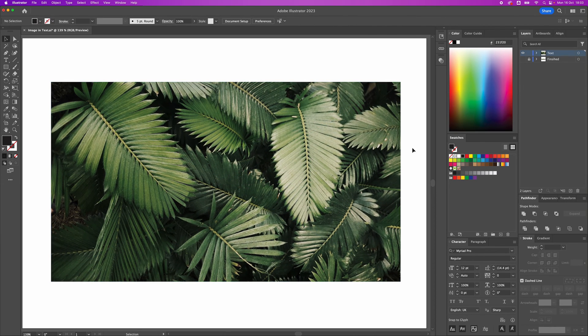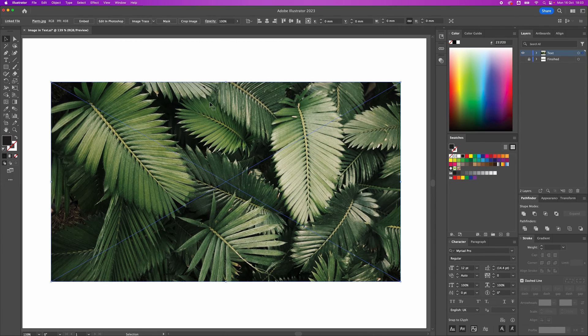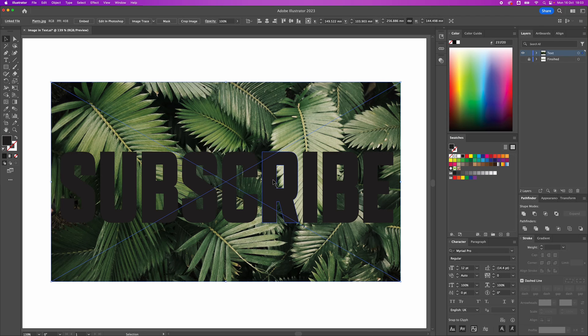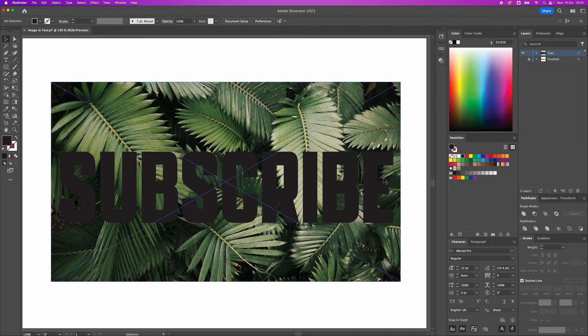Now, what we need to do is put the text above the image. So I'm going to arrange and send back with the image. So that's now behind the text.